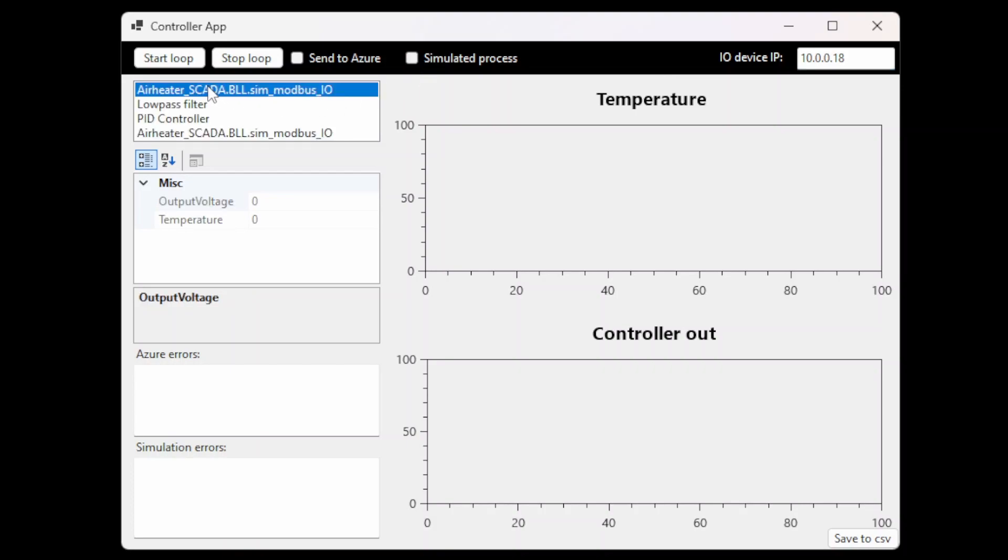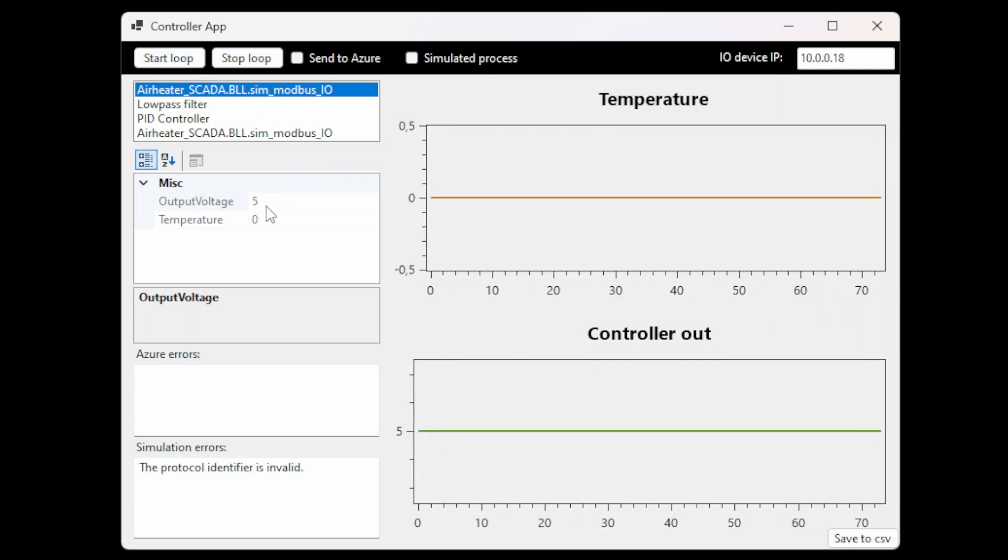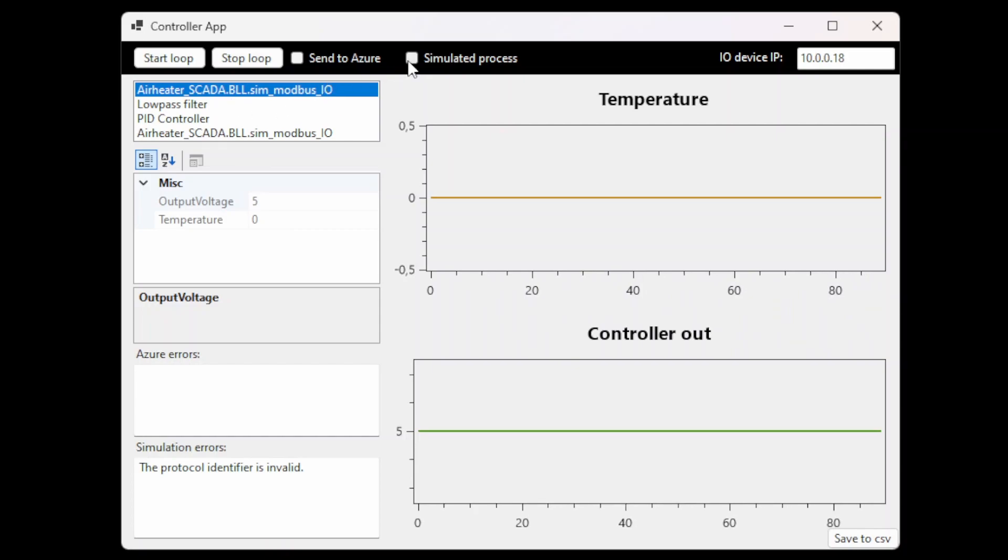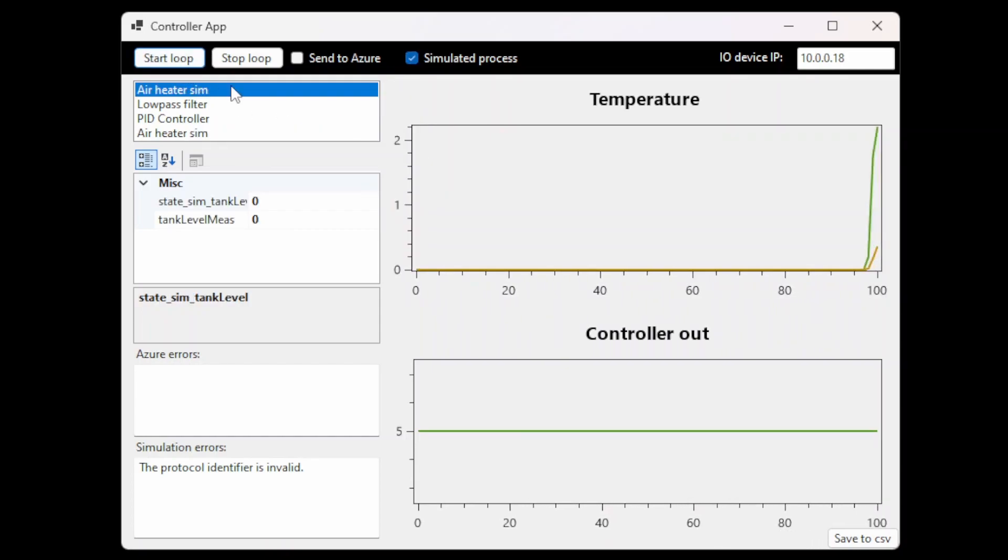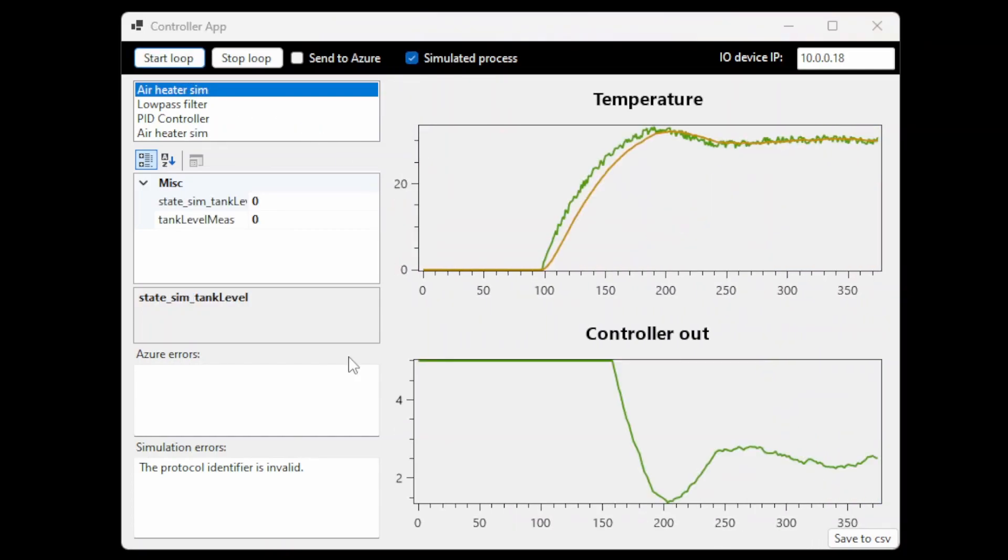You then see that the text is changed and we can start the loop executing it and we see that we have an output voltage of 5. We can also switch to the simulation and start it again and we see values in the plots.